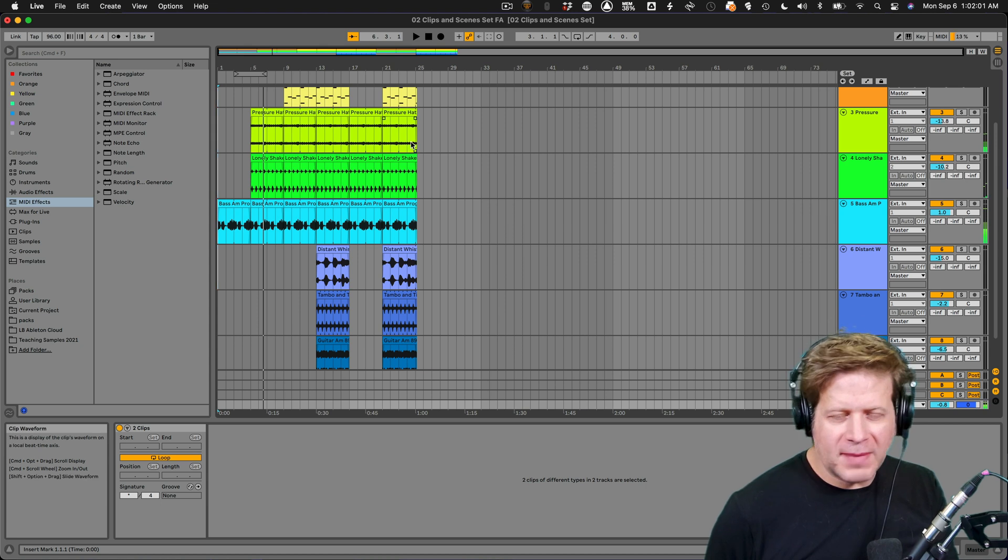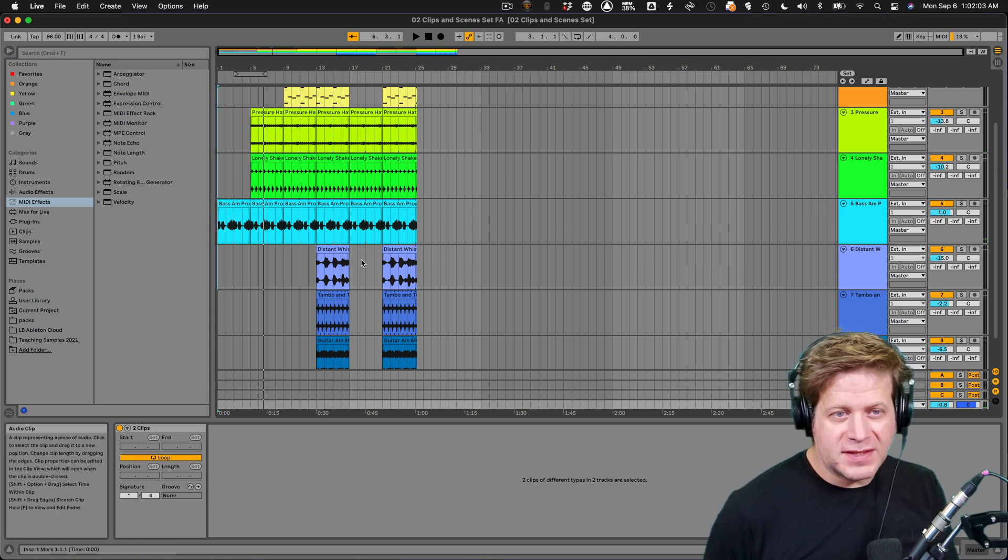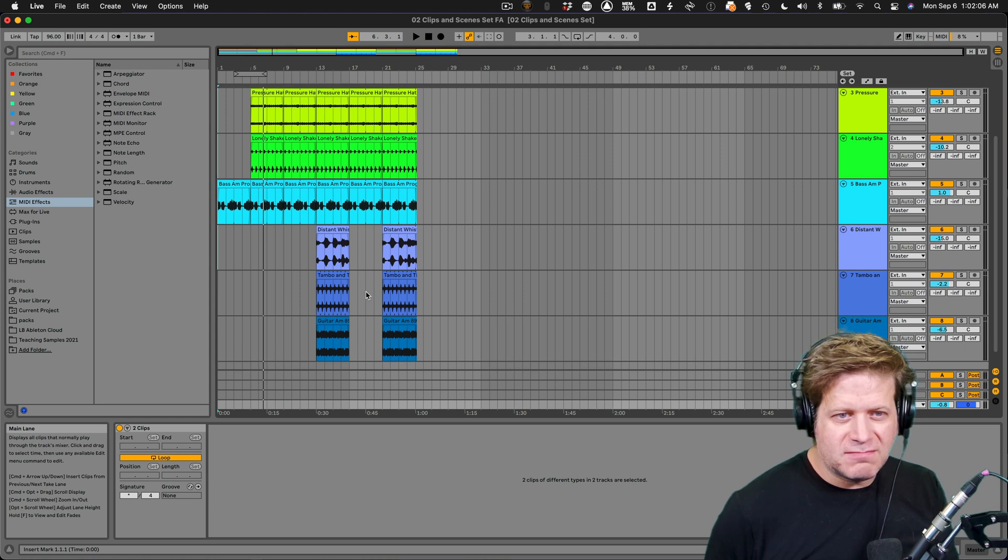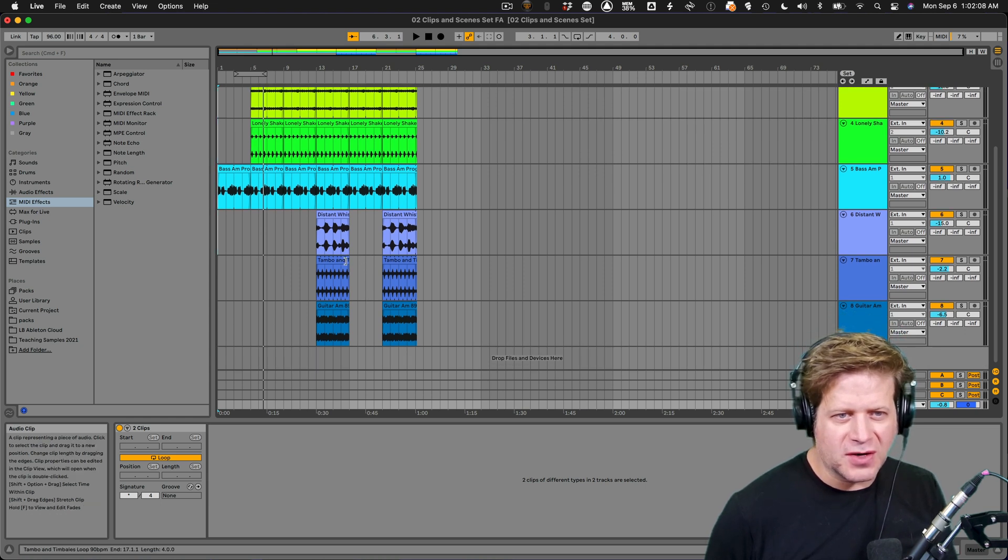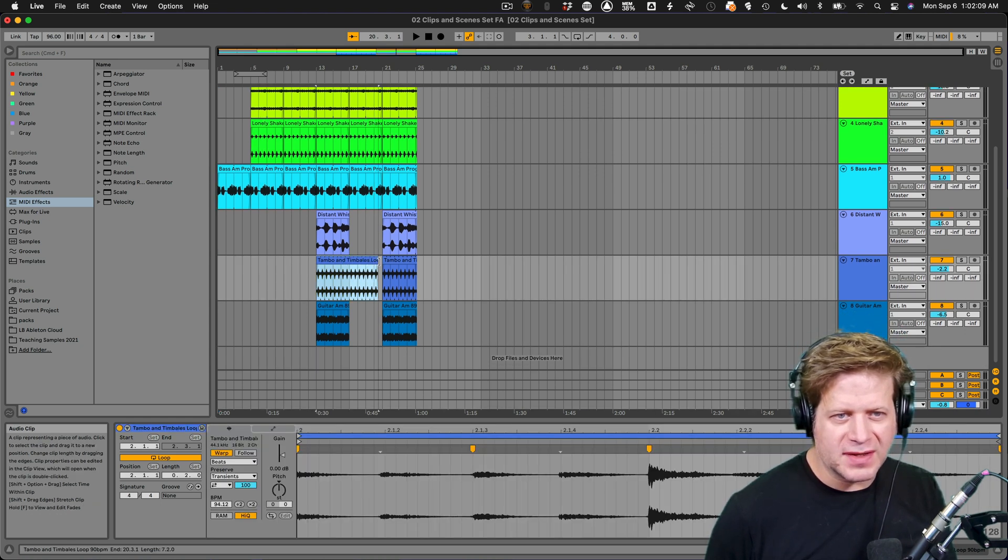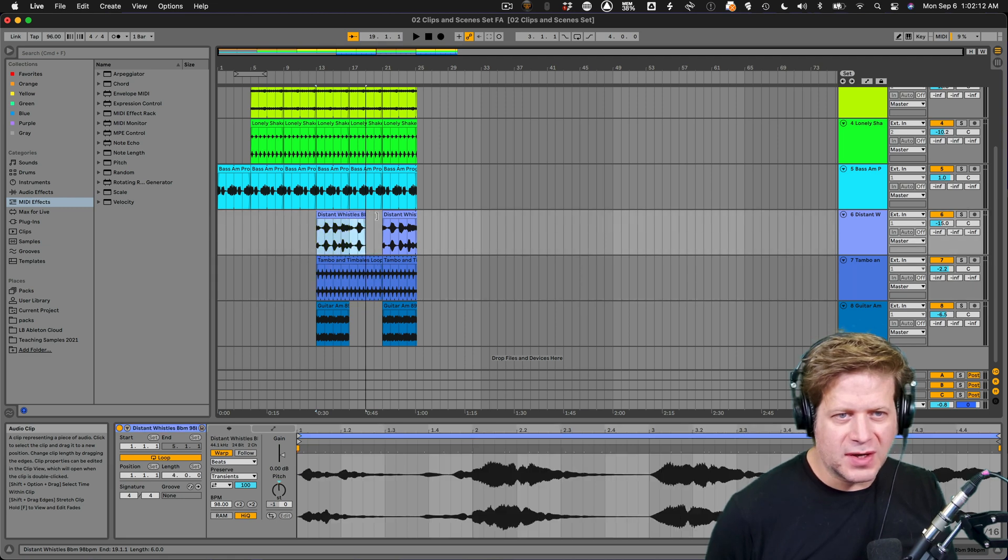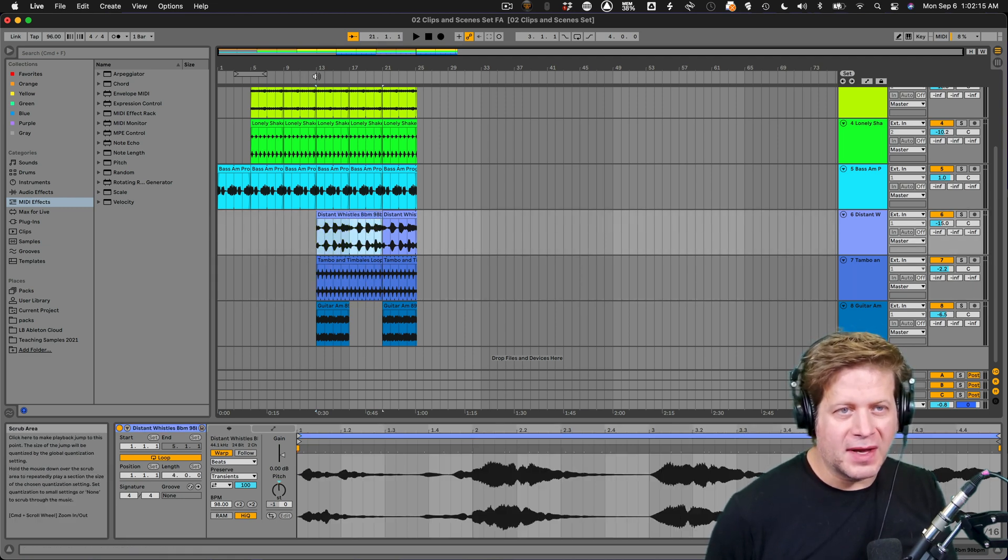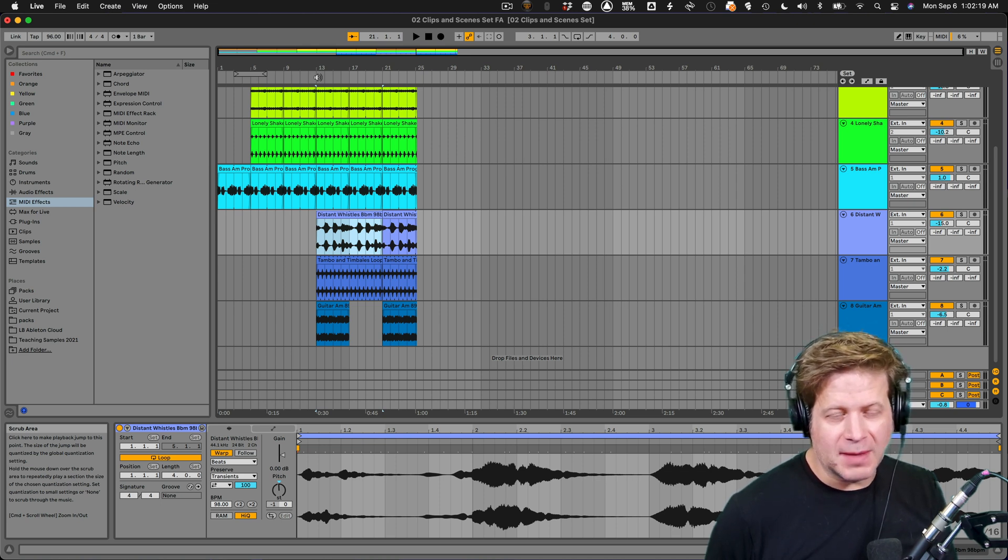And you can make adjustments to this area here. Say I want everything to cut off except for the guitar here. I'm just going to drag these tambourines and this whistle here over. So now when I hit play, I could drag my playback head here at bar 13 in the timeline.